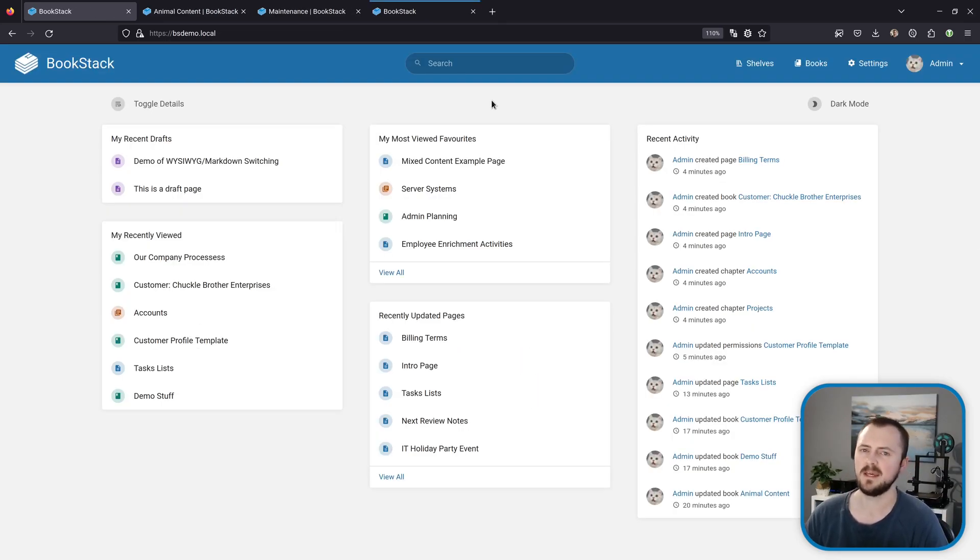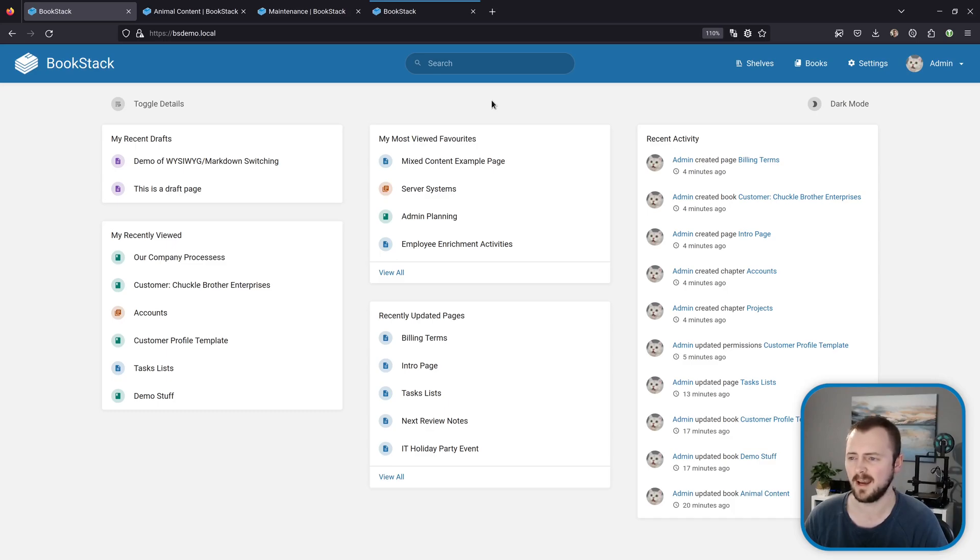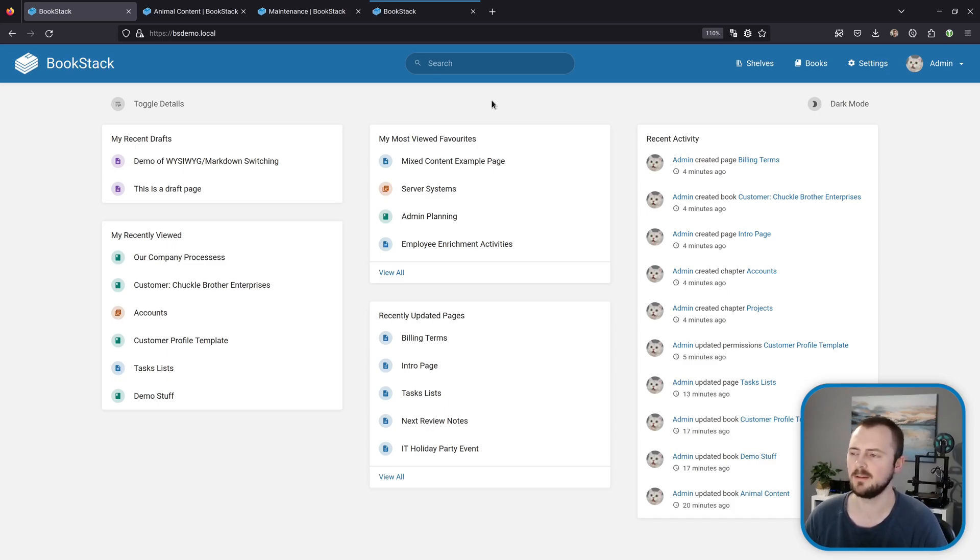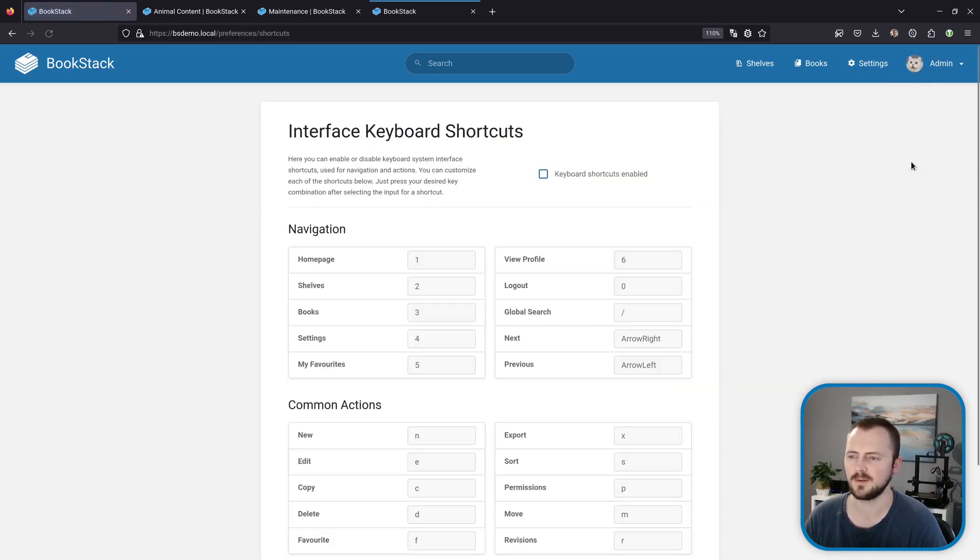So now I want to talk about interface shortcuts. These are configurable keyboard shortcuts that can allow you to navigate your system much more swiftly without having to take your hands off the keyboard. But you might have missed out on these because these aren't enabled by default. We can get to the interface to activate these by going to your profile menu in the top right and then shortcuts.